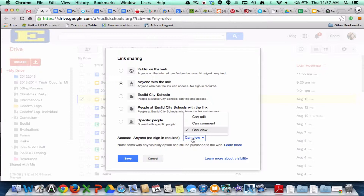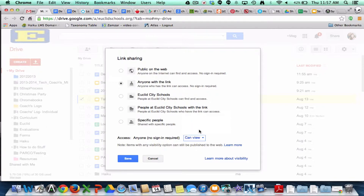And then you can decide how they can access it — like, can they view it? Can they comment? Whatever. You can choose those settings from here. So if it's something that you want them to be able to change, obviously you can set it to edit. I just want them to be able to view this PowerPoint that I'm going to link into my other document.